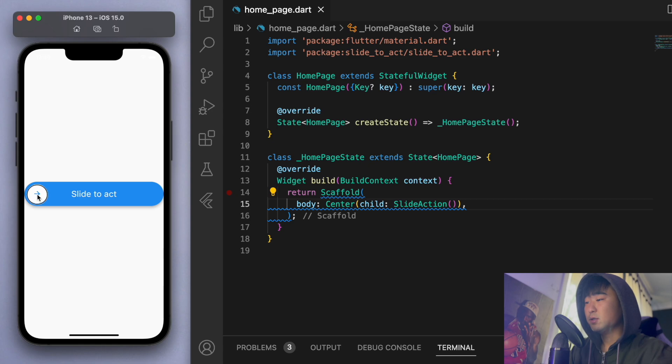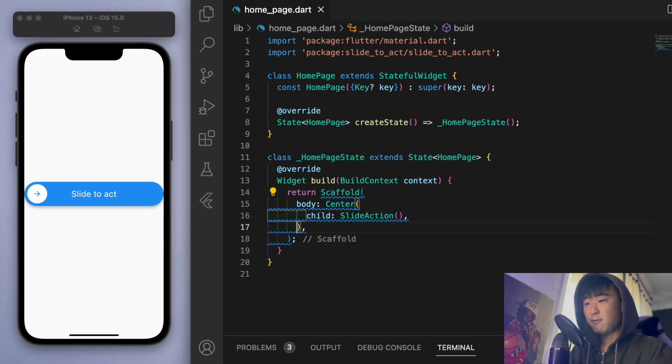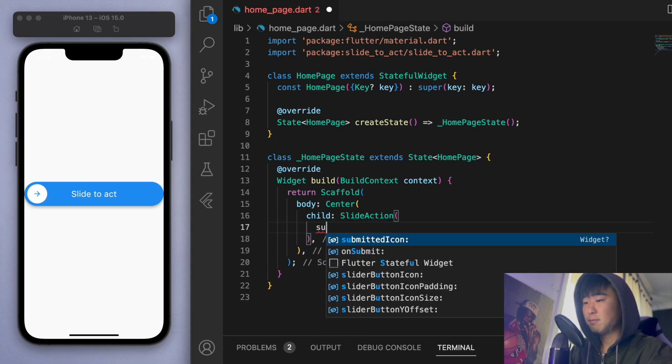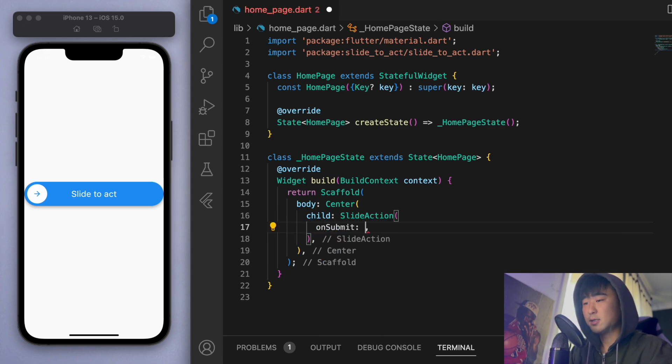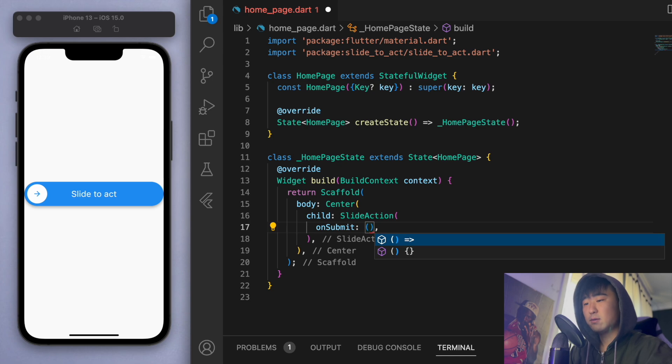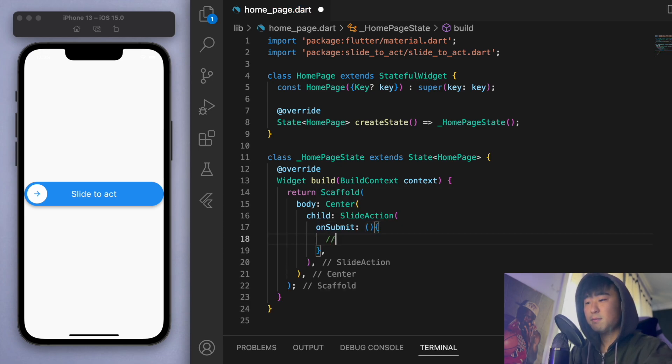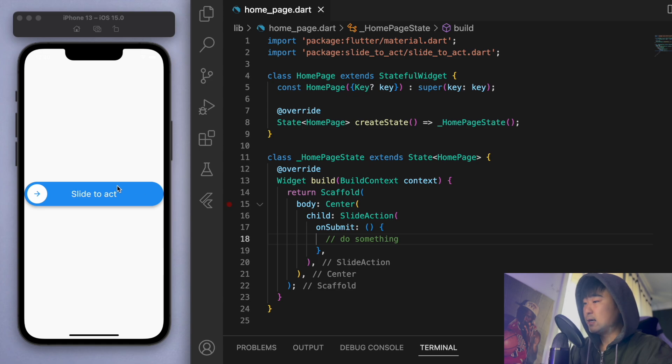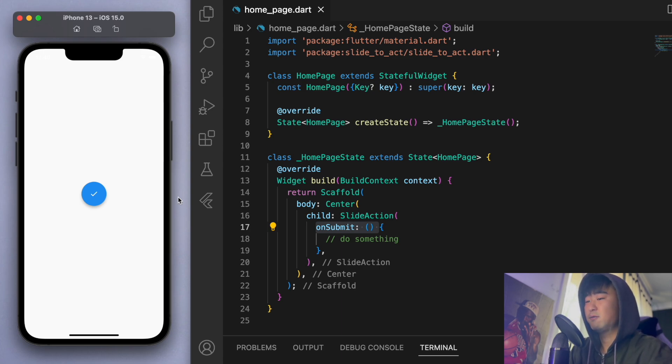So first of all, you can see once I get to the end, it doesn't actually do anything. So the very important property here you're going to fill out is the on submit. For now, I'm just going to do this and execute nothing. But this is where you can put in your method. So without even filling this out, just having an on submit button will allow us to slide and it sort of executes and finishes it off.